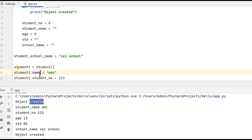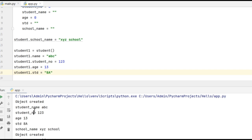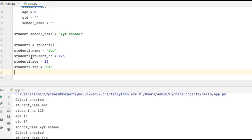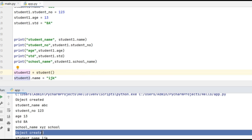Then the values got assigned to those attributes which I am printing on the screen. Similarly, while creating the second object called student2, again the constructor got called and that is why I am getting this print message again which is 'object created'.